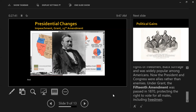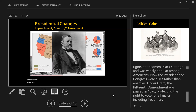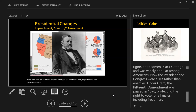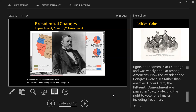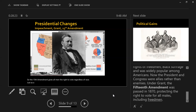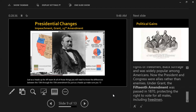The first major accomplishment in Grant's presidency is the passage of the 15th Amendment. The 15th Amendment protects the right to vote for all men, regardless of race — women have to wait another 60 years. For the AP exam, you need to know the differences between the 13th through 15th Amendments: 13 abolishes slavery, 14 guarantees civil rights, 15 is the right to vote.